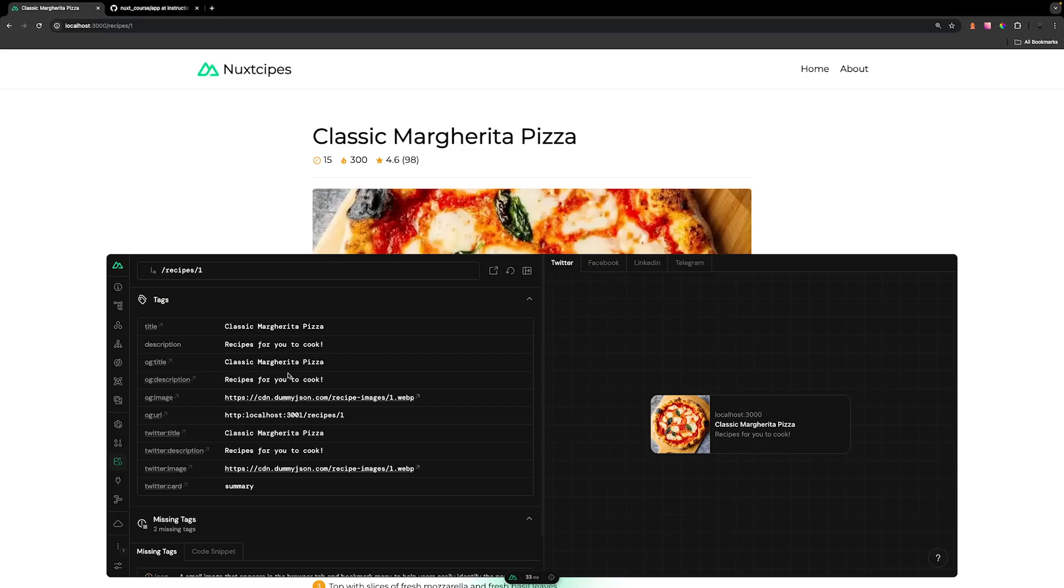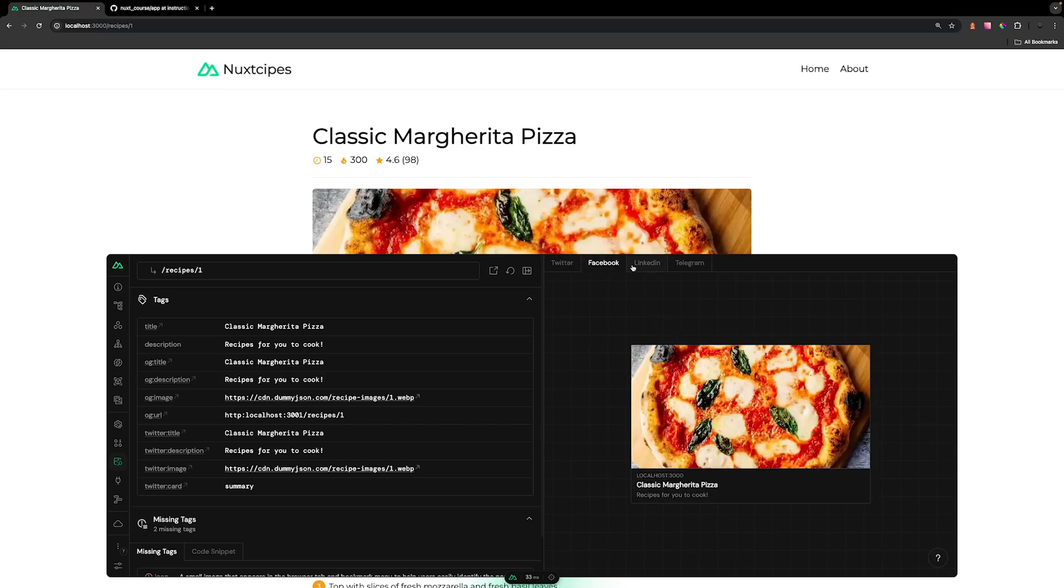And now that we have populated all of our tags, you can see the link preview for how this will look on various platforms such as Twitter, Facebook, and then LinkedIn.